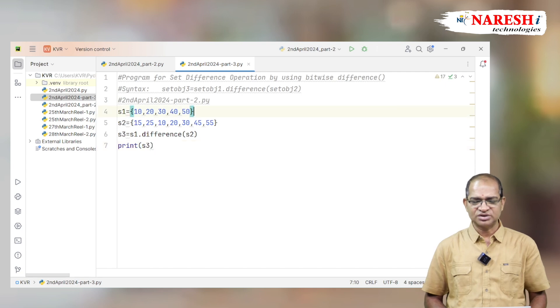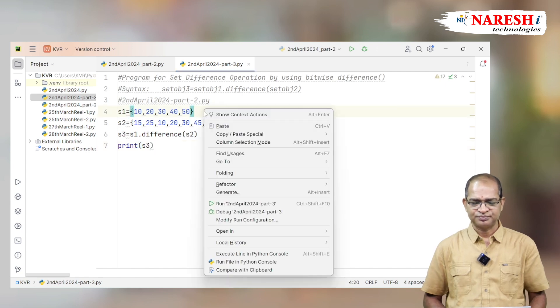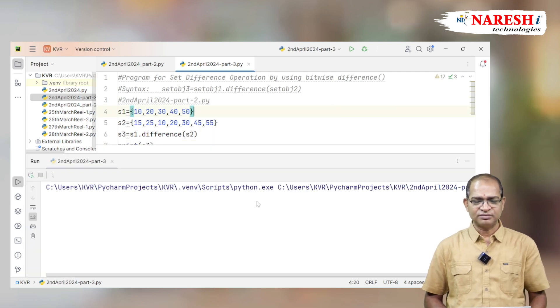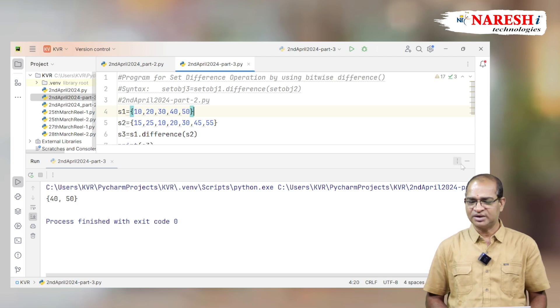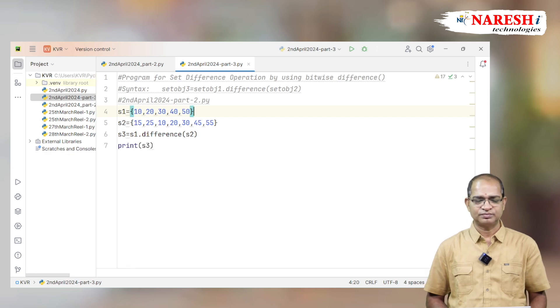Let us run this code. The output of this code is 40, 50. This is S1 minus S2.